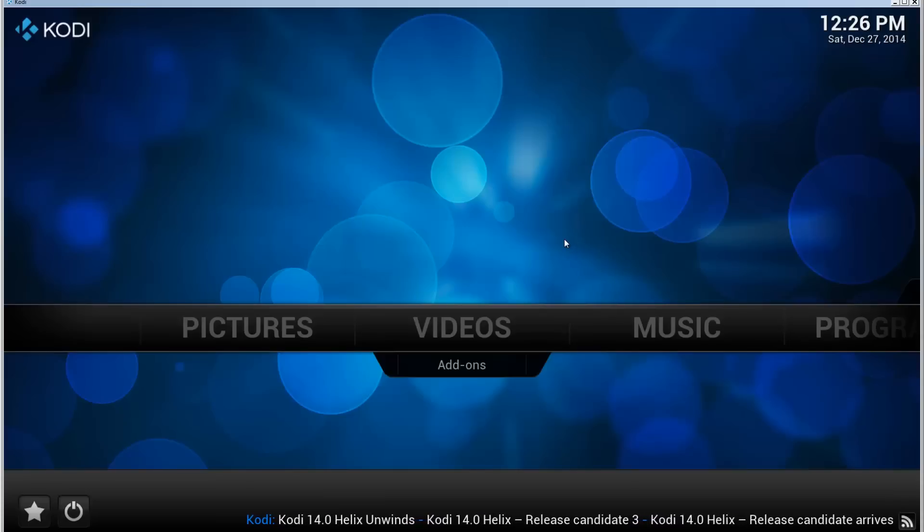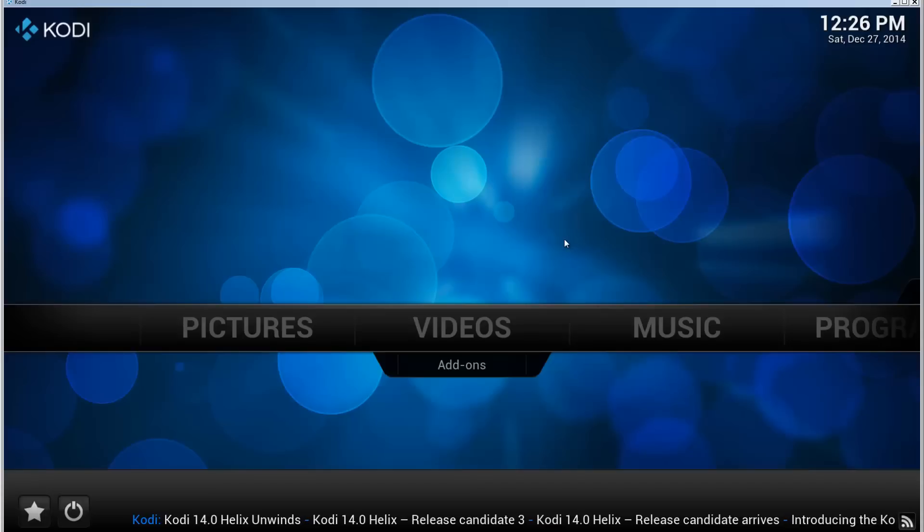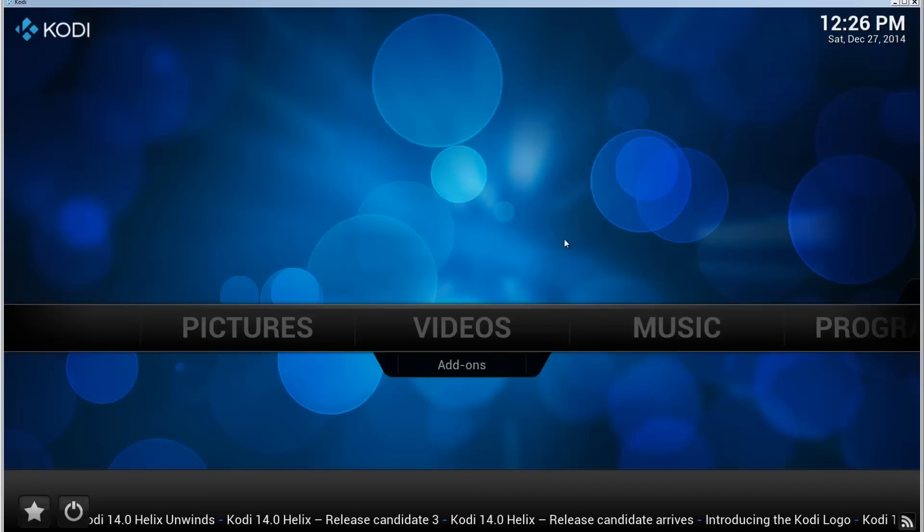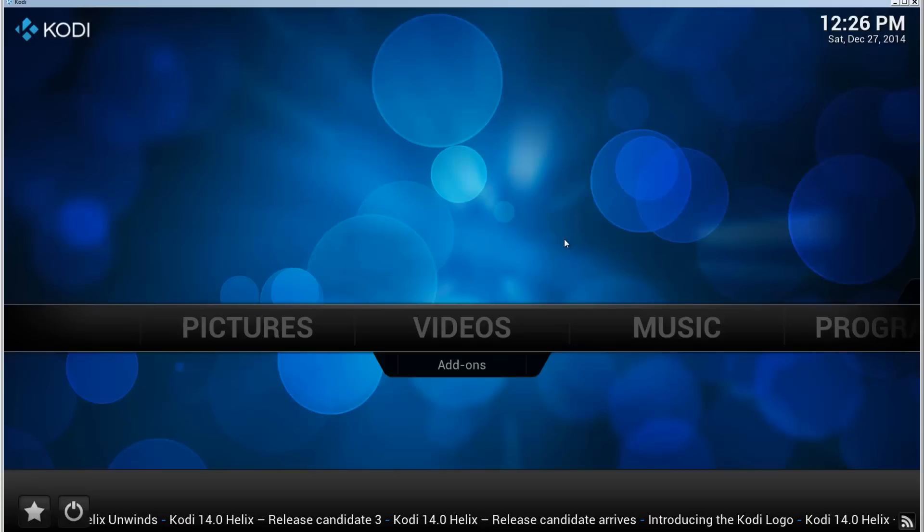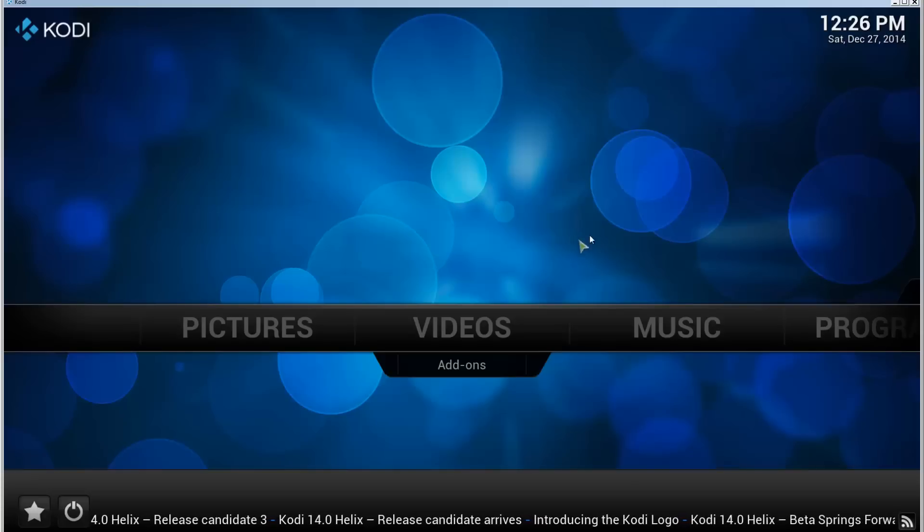I'm going to add an annotation to the video and a link in the description to another video that shows you how you can install the add-on installer. Once you have done that, come back to this video and we'll install the NavyX.